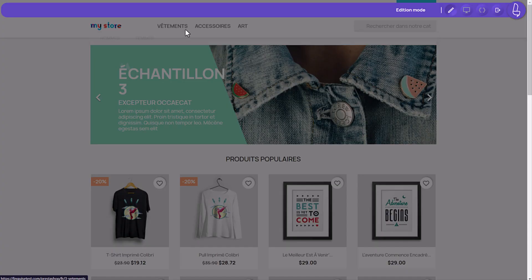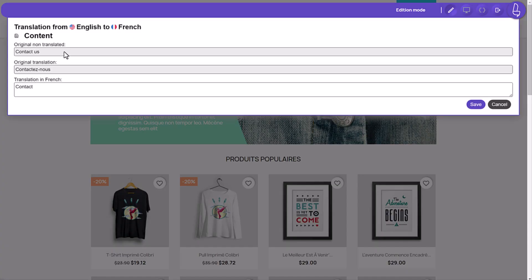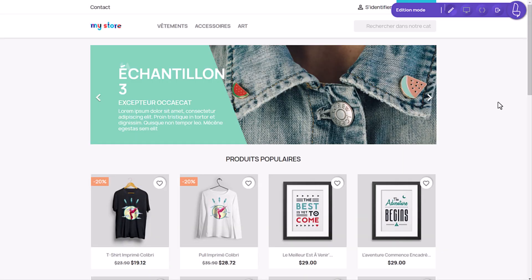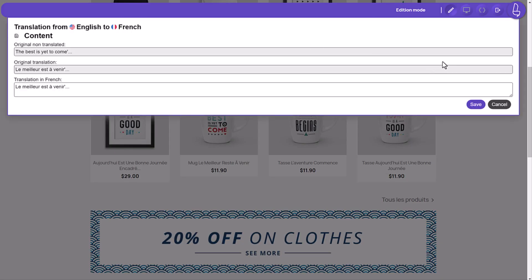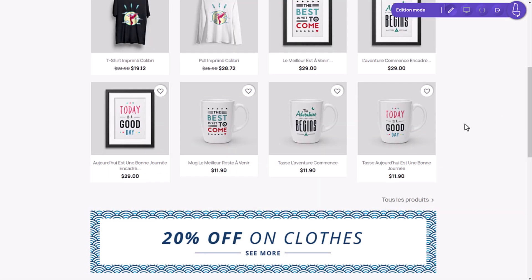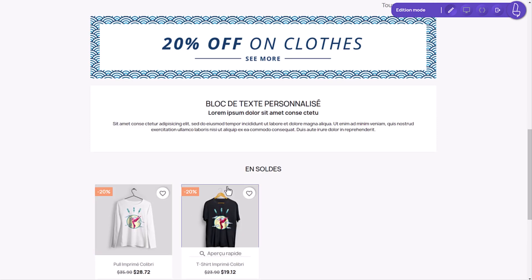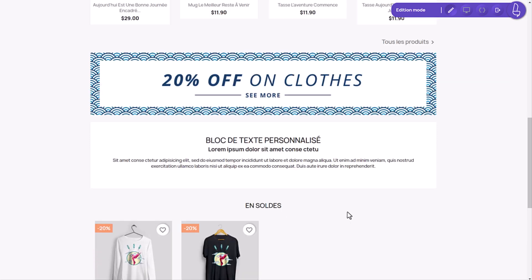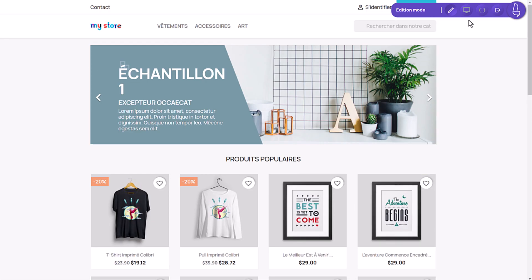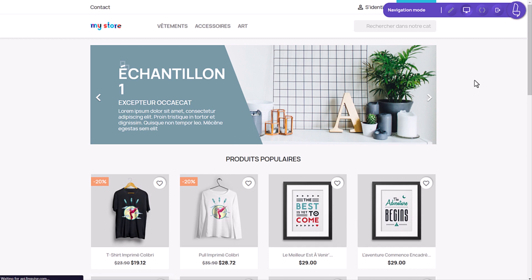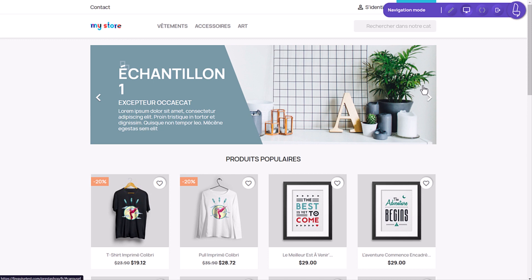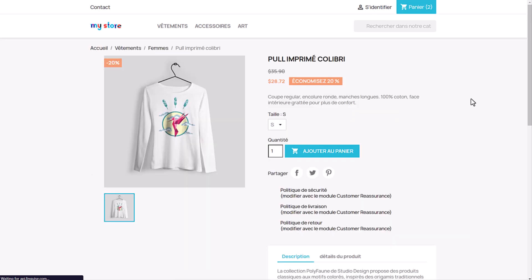I mean you have the original text, the automatic translation and your input. And I can click anywhere and edit anything, even third-party PrestaShop modules content, no matter what, as long as it generates HTML. If I switch to the navigation mode here, I can change the page and then reopen the editor and translate again.